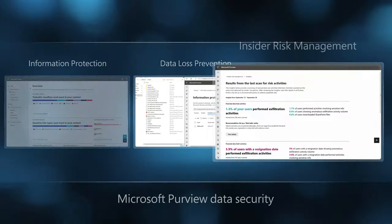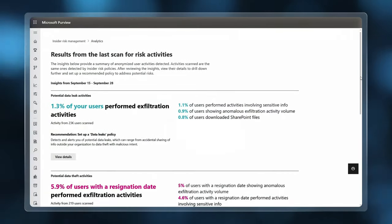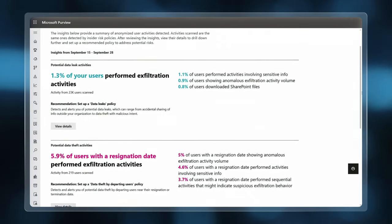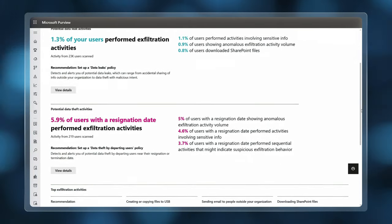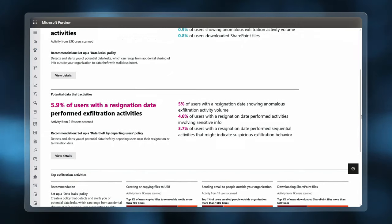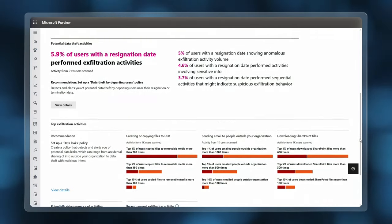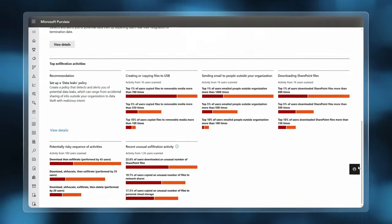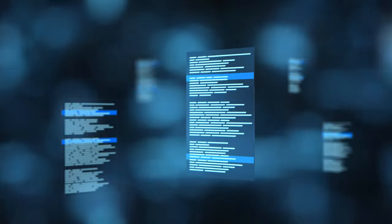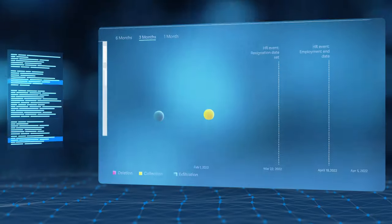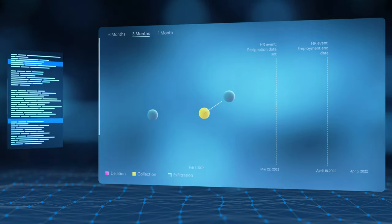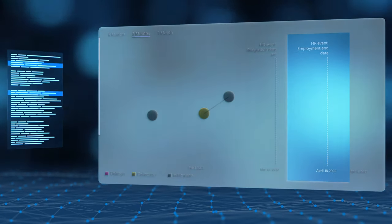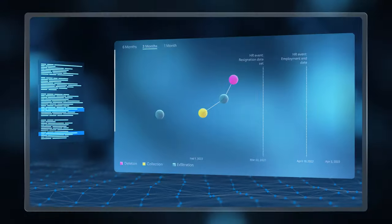And finally, insider risk management that provides automated insights into events potentially leading to data theft or other exfiltration activities happening inside of your organization. It takes a privacy-led approach enabled by dozens of ready-to-use indicators and machine learning models that can sequence anomalous activity to expose potential insider risks as they unfold.